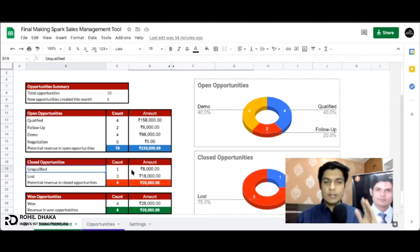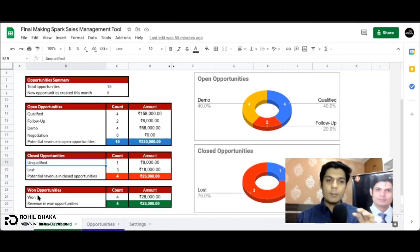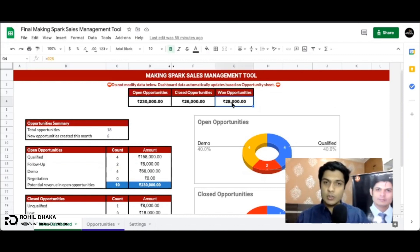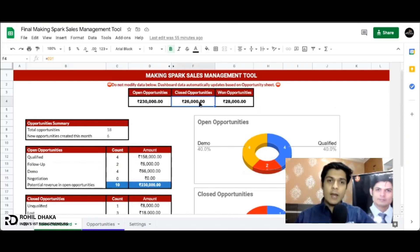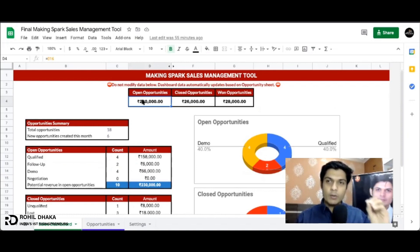Yeh wo leads hain jo revenue aap earn kar sakte hain in sabki taraf se, abhi aapki lead open hai. The next is unqualified and lost - yani yeh business jo humara ja chuka hai, ya hum client ko satisfy nahi kar sake, phir us client ne hamein mana kar diya ki nahi hamein aapka product nahi chahiye. And the third thing is won - yani aap apna kitna business, apni leads ko exactly clients mein convert kar chuke hain. And this is the complete overview jahan pe aapko amount milega - let's suppose here 28,000 ka business close ho chuka hai, 26,000 ka business humare haath se ja chuka hai, and 30,000 means yeh humara business, humare paas opportunity hai to earn - itni leads humare paas hain ki hum itna amount ka paisa abhi earn kar sakte hain aur in leads ke upar hum work kar sakte hain.